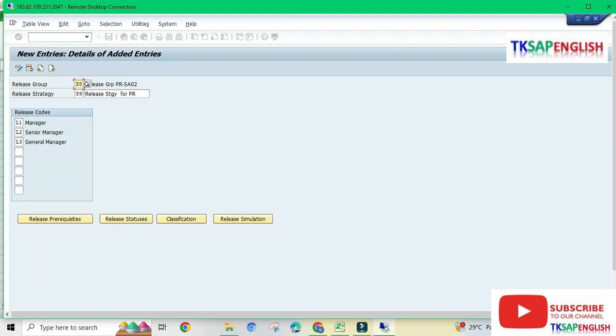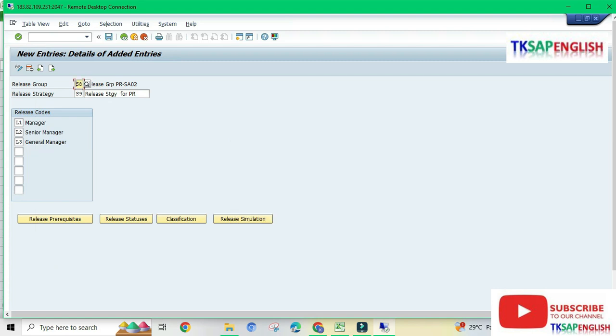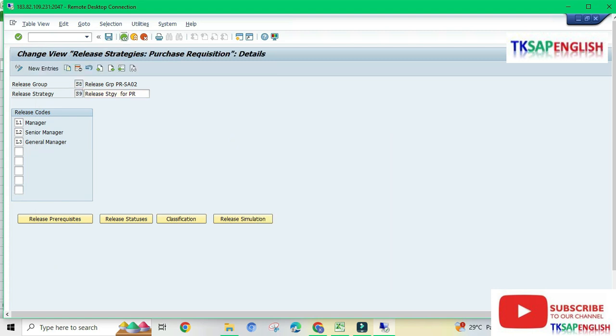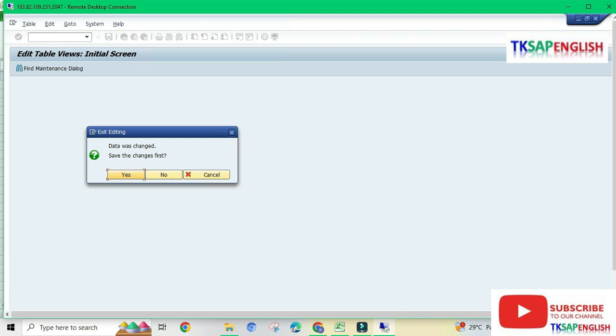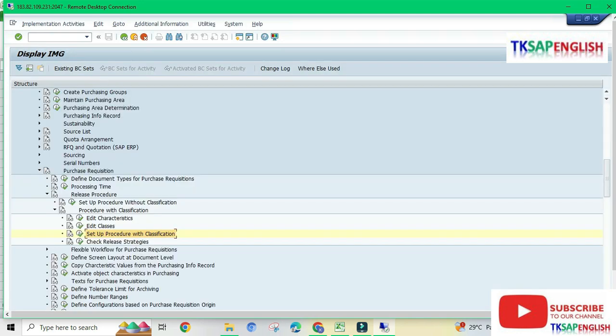We need to check the class type which we created in the previous step. Going back, closing this.